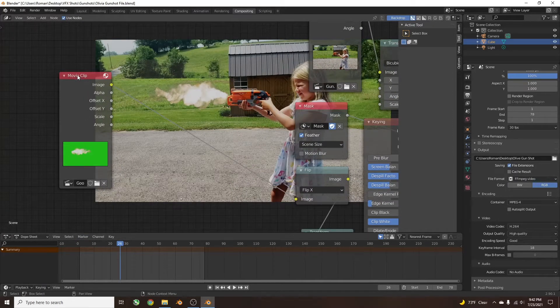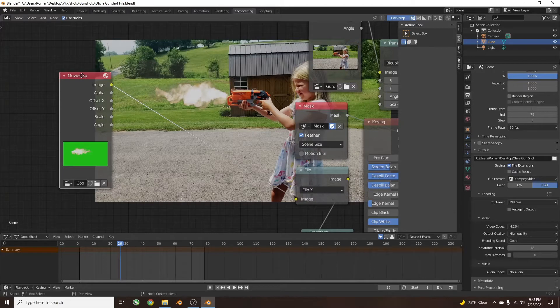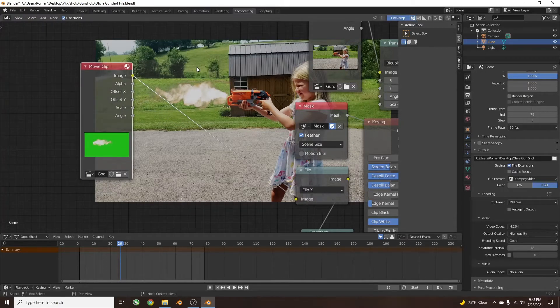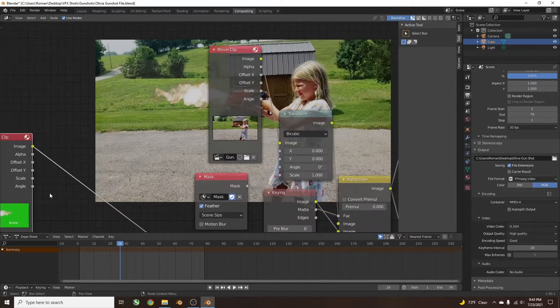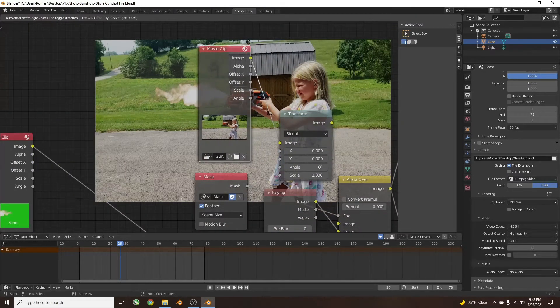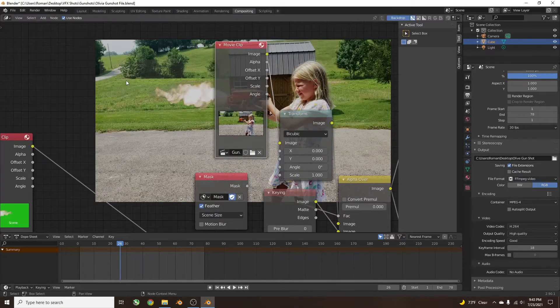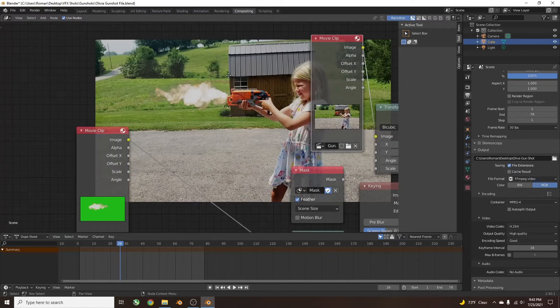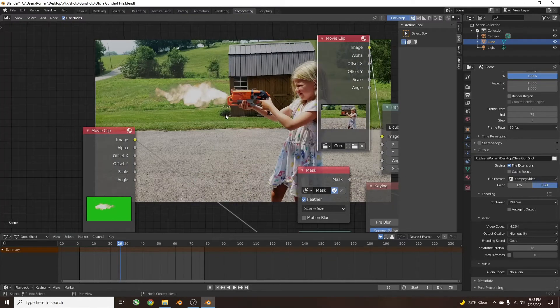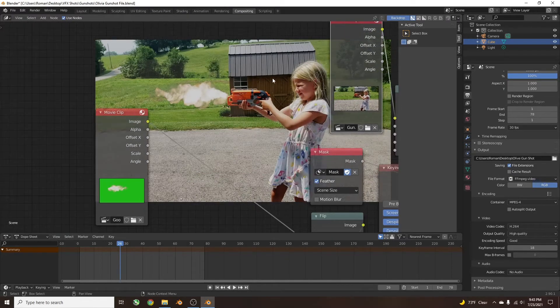Here I added a movie clip of a muzzle flash. I want that on top of this clip of my actor holding a gun.